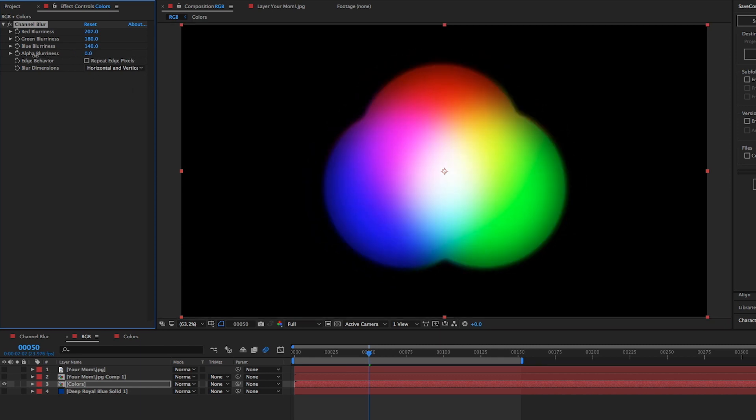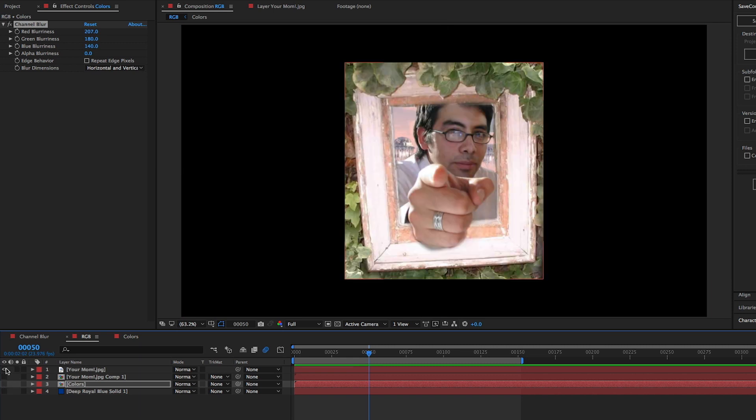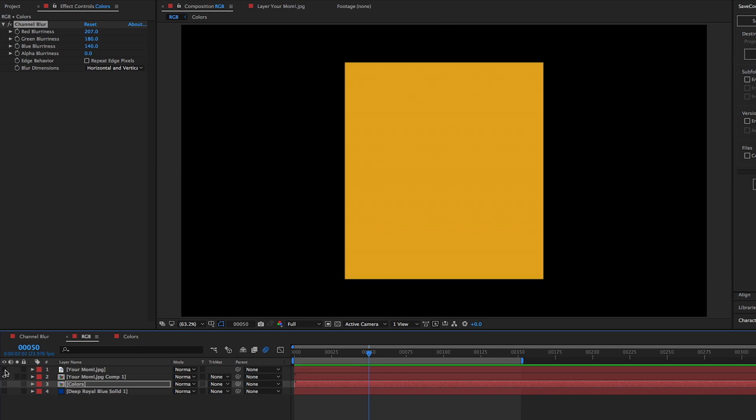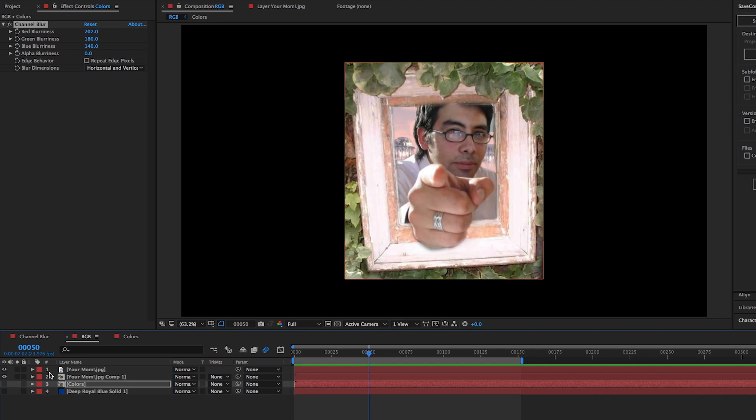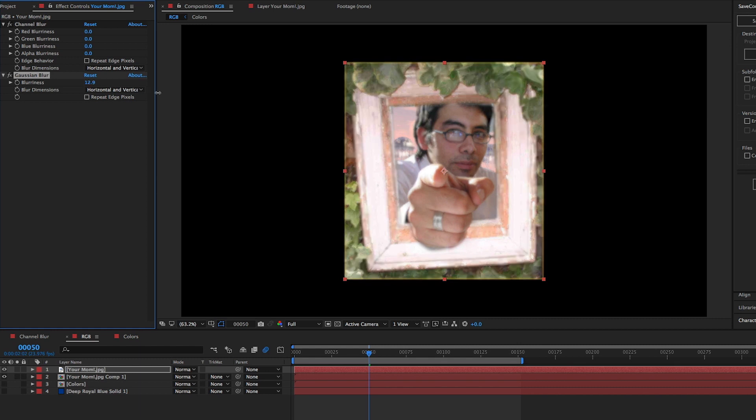To better demonstrate the repeat edge pixel functions, we're going to bring back the your mom guy and place an orange box the same size underneath that image. When you blur an image, say with the Gaussian blur, the edges will also become blurred.